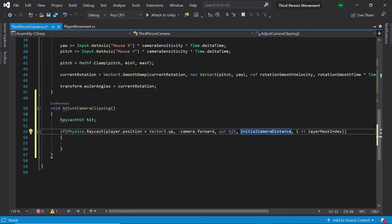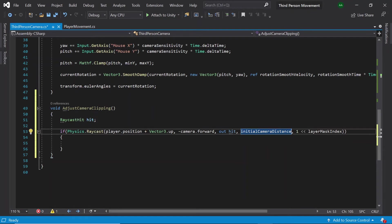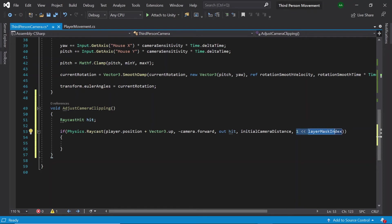Next we pass in initial camera distance, this is the distance of our ray. And next this expression will define the layer mask which will be affected by this ray.